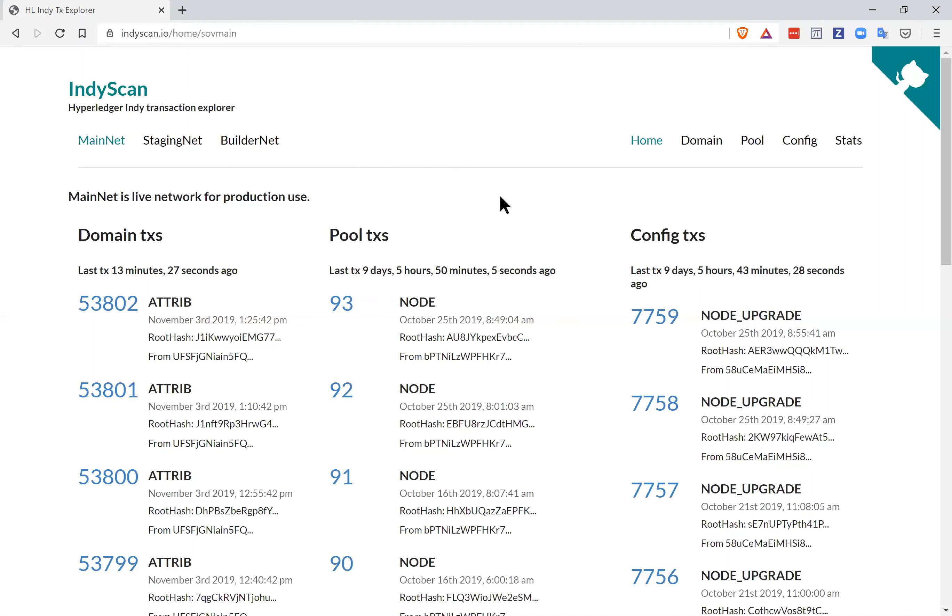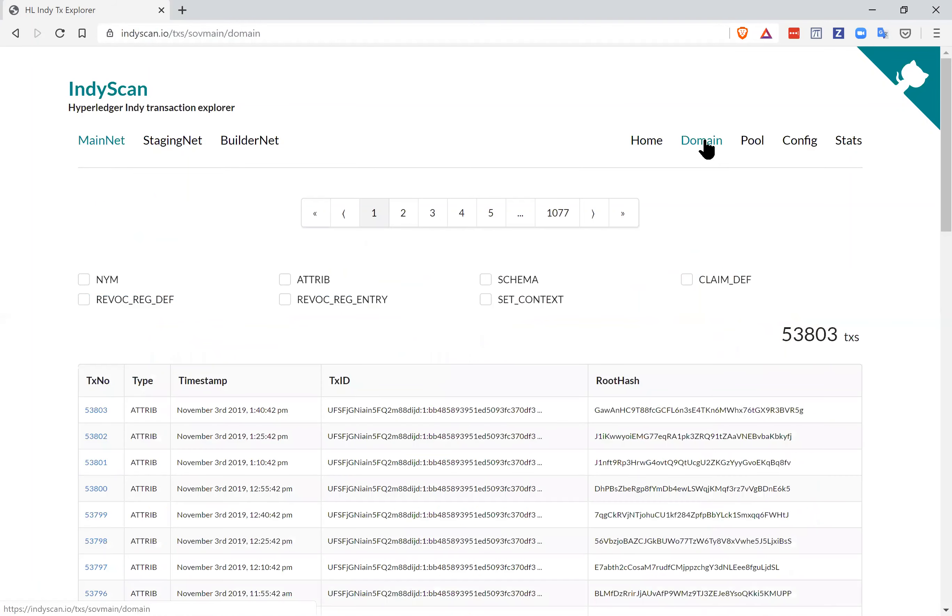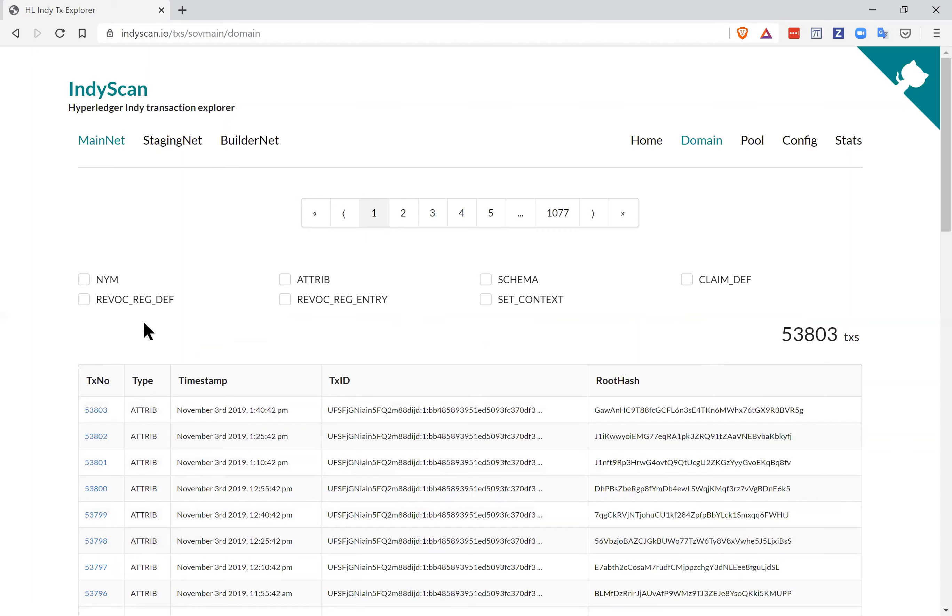So let's take a look at mainnet. Notice that we can also look at Sovrin staging net and builder net as well. We're going to focus on the domain ledger. When we click on that, we see there are currently about 53,000 records. We can scan through each one. Here are the list of ones, and then we can filter on the different types. What we're going to discover is that some types are used a whole lot more than others and some very few.